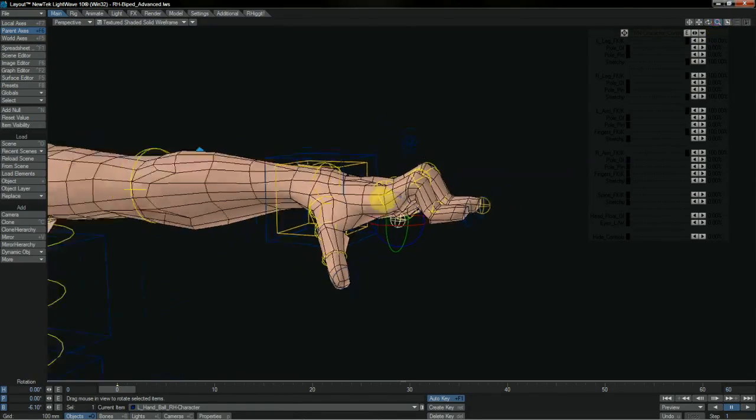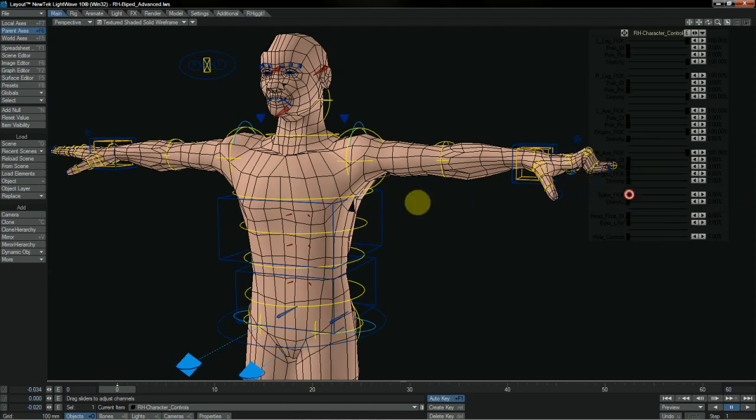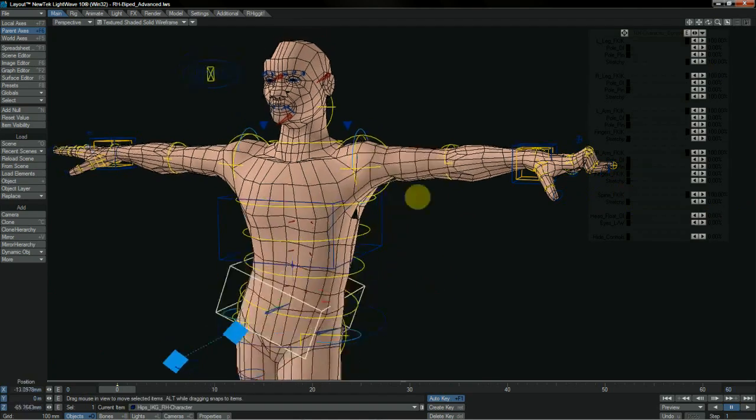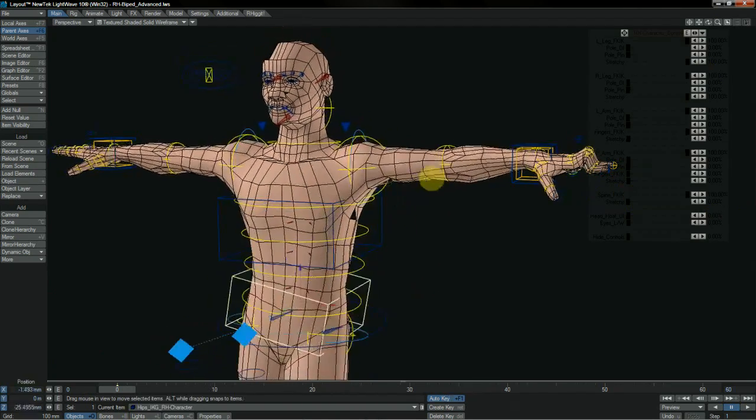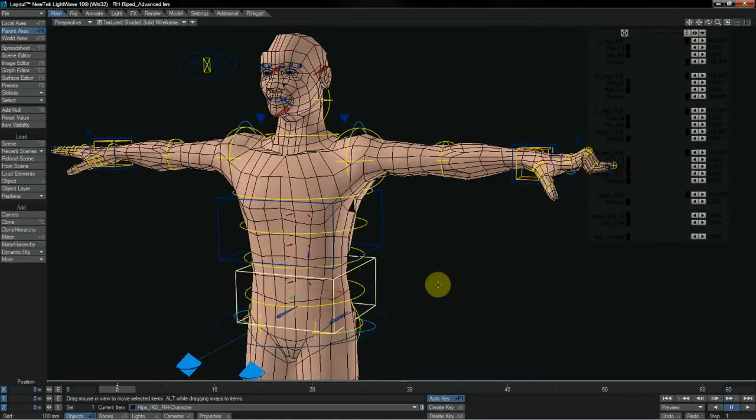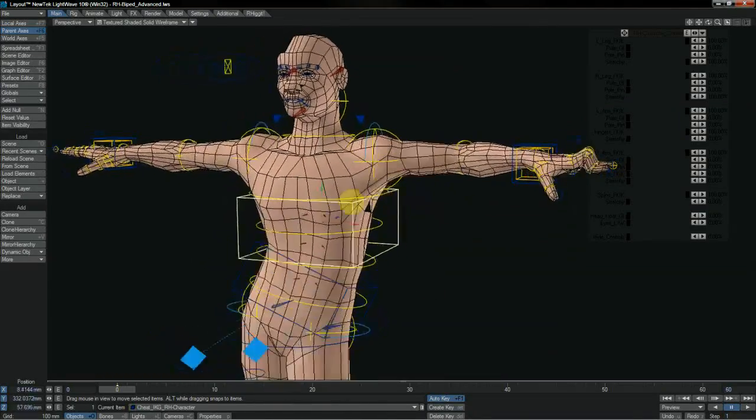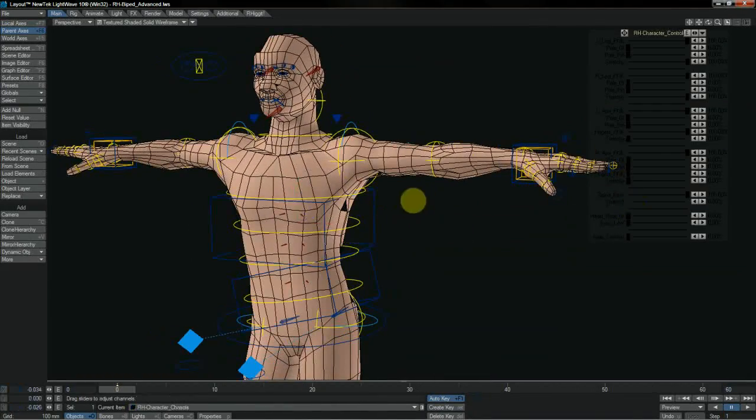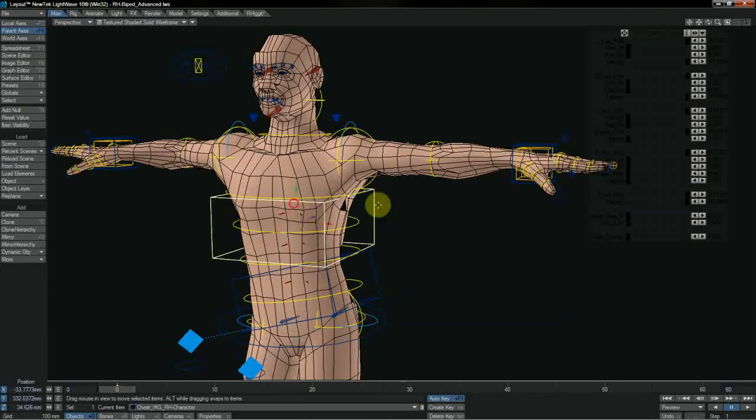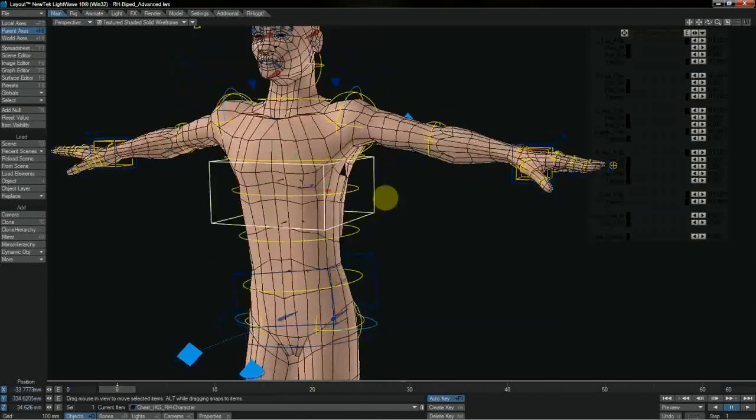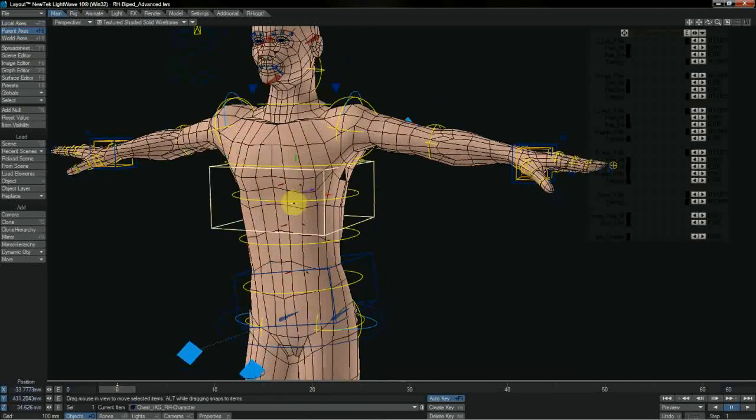Squash and stretch functionality is an inherent part of all of the rigs, and they all have it, and it works with both their FK systems as well as their IK ones. Squash and stretch is, of course, not just useful for cartoon characters.